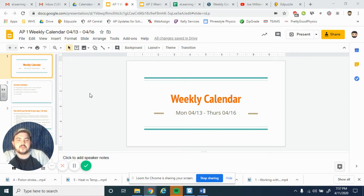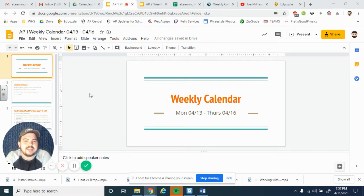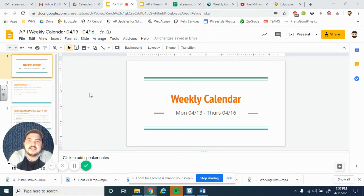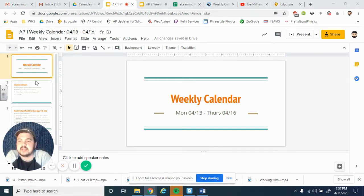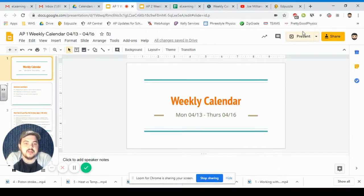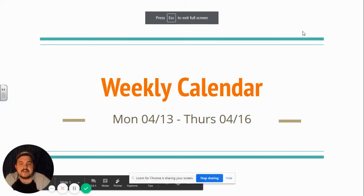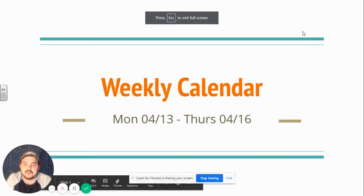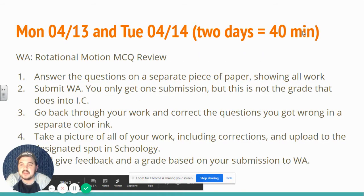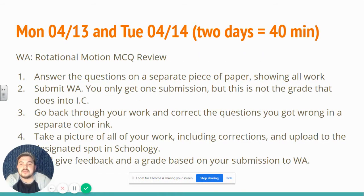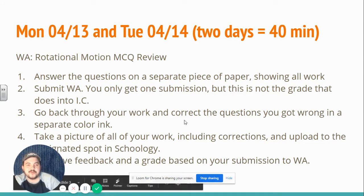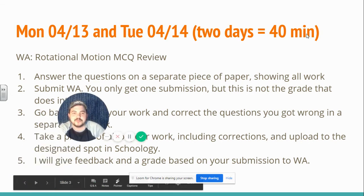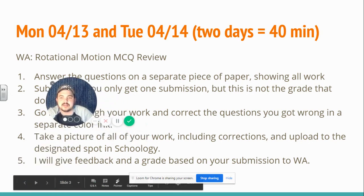Hello AP Physics 1. I'm about a day and a half late at getting out the calendar for next week and I apologize for that, but let's walk through it real quick. Here is our calendar for the week of April 13th through April 16th. Monday and Tuesday together is a 40-minute assignment split over two days.